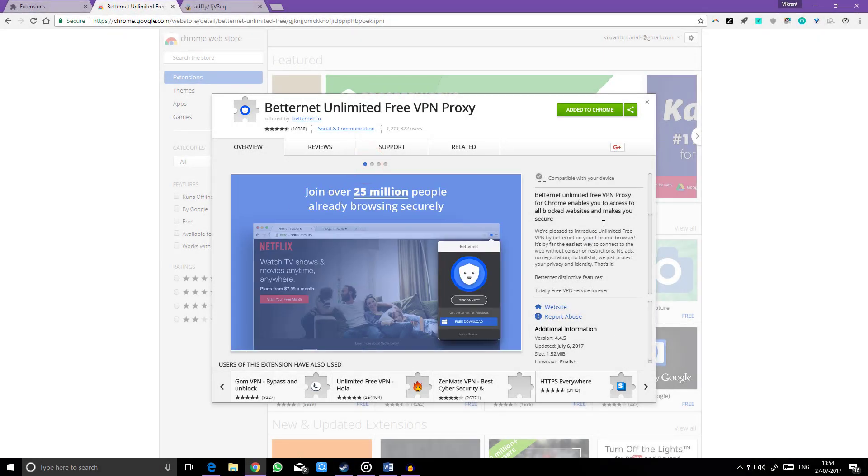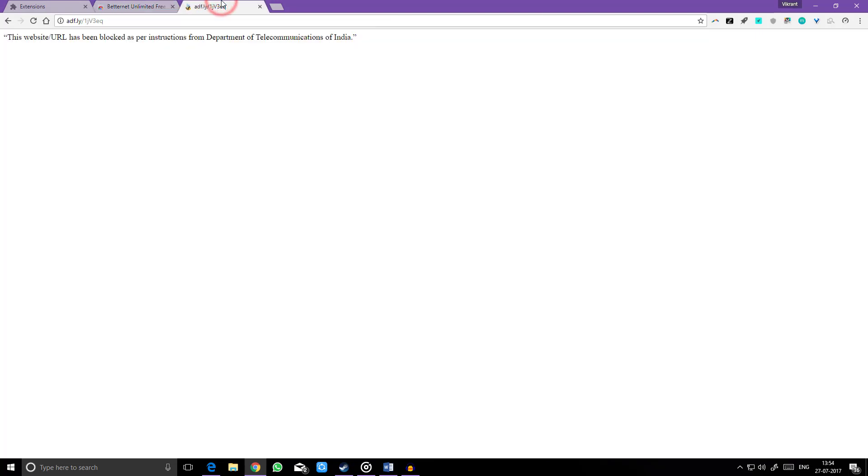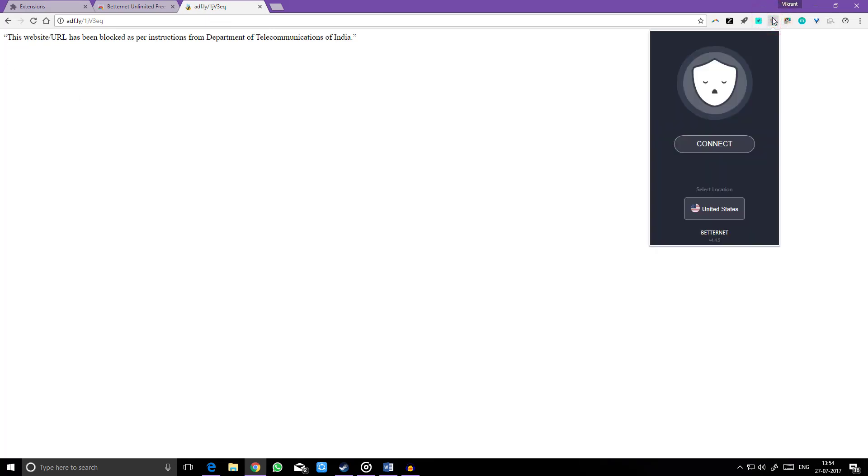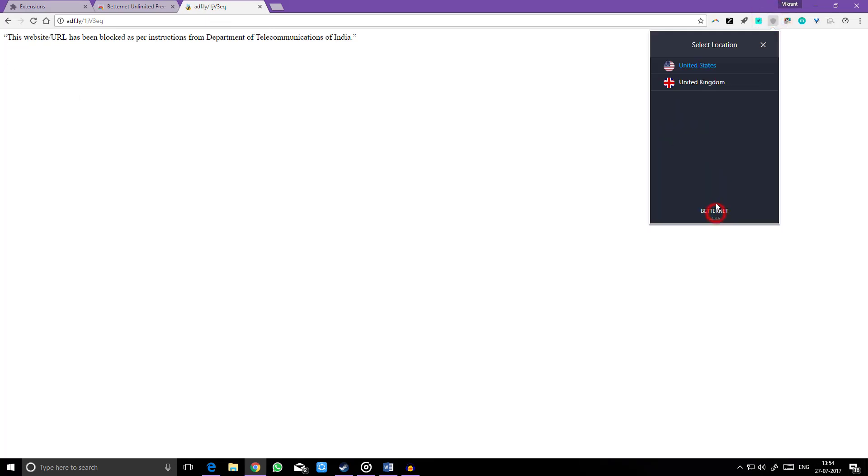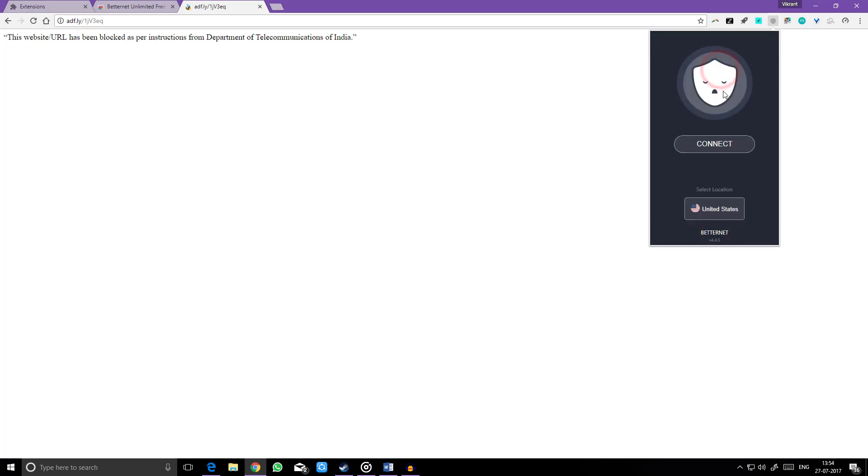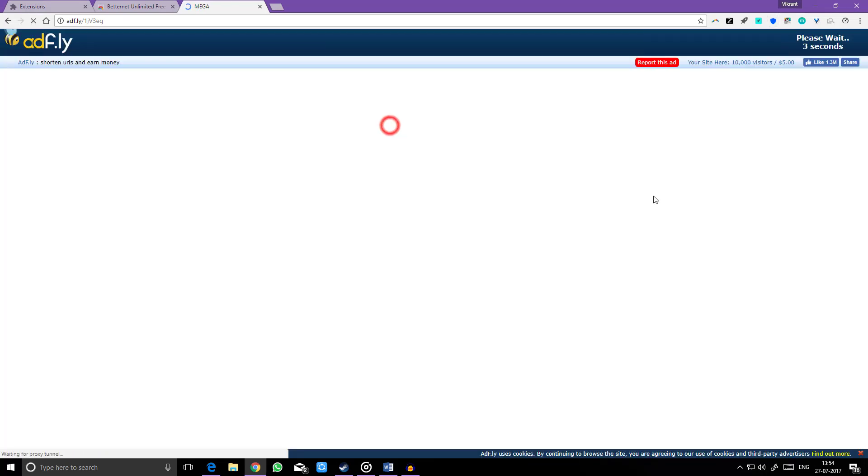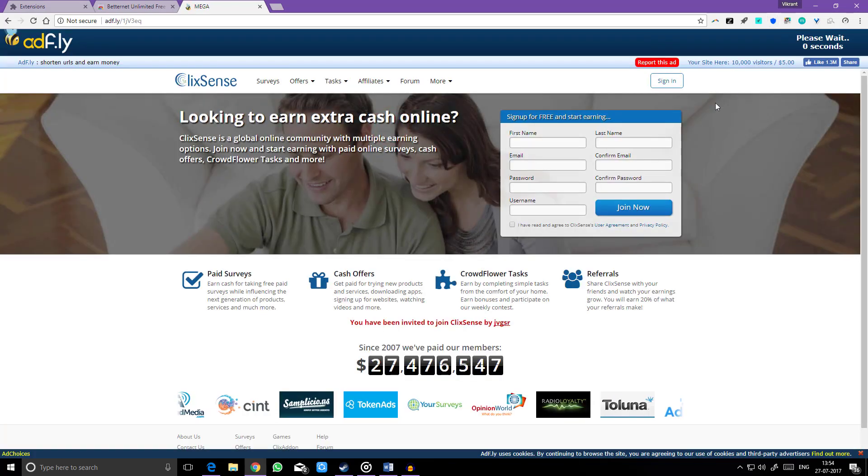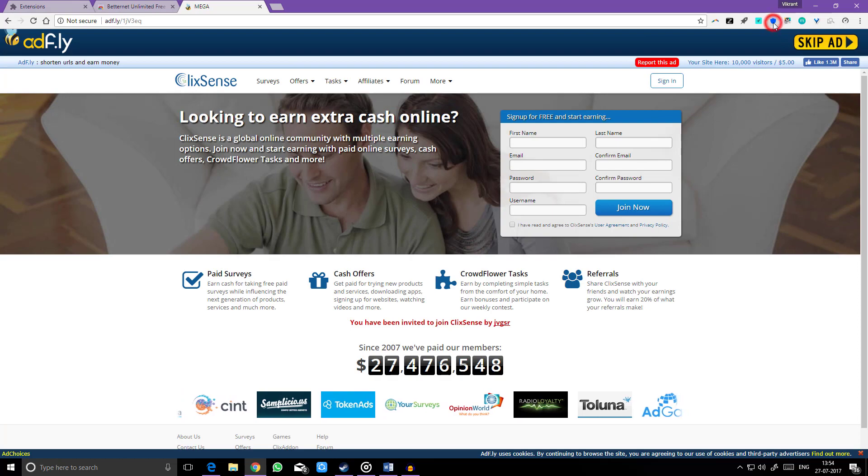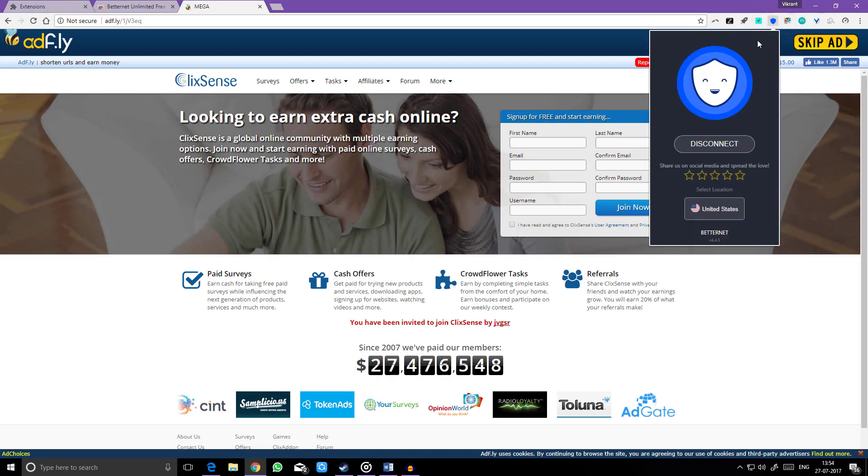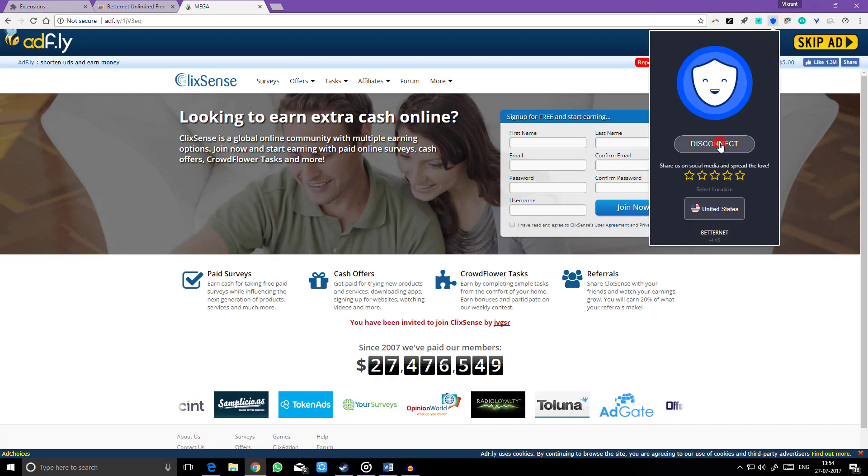Betternet is an unlimited free VPN proxy for Chrome. It enables you to access all blocked websites and makes you secure. Turning it on is a piece of cake. Select the location, hit connect, and you are ready to go. After you are done with it, you can simply click the disconnect button.